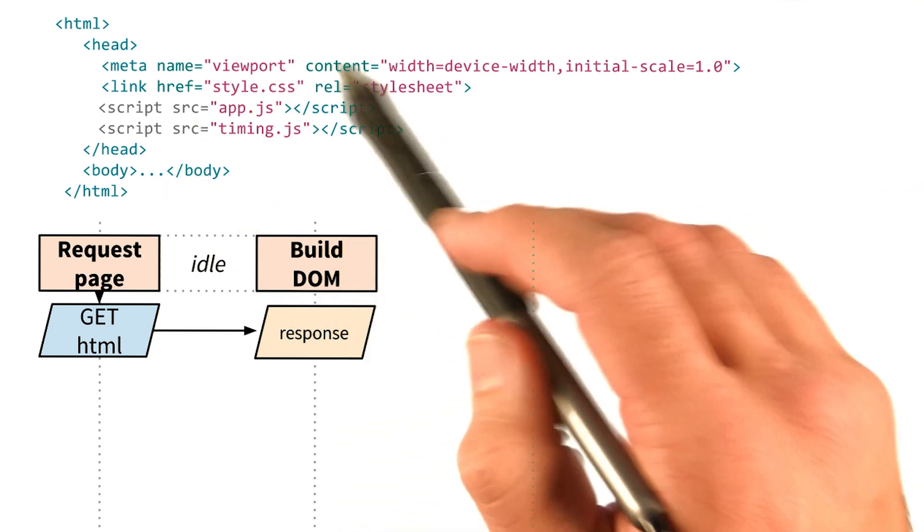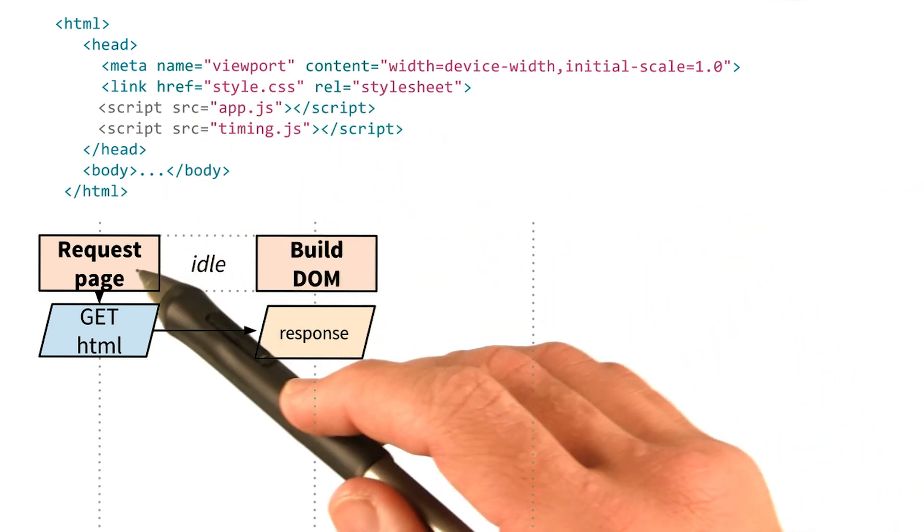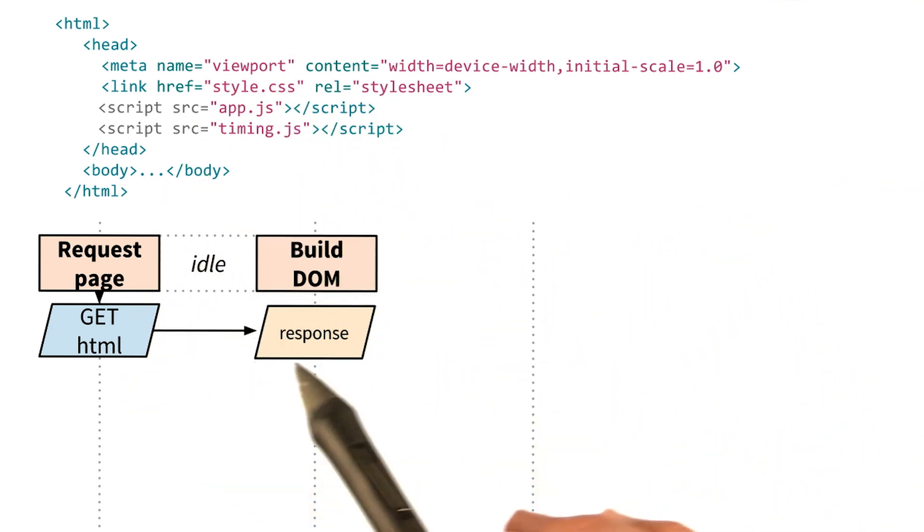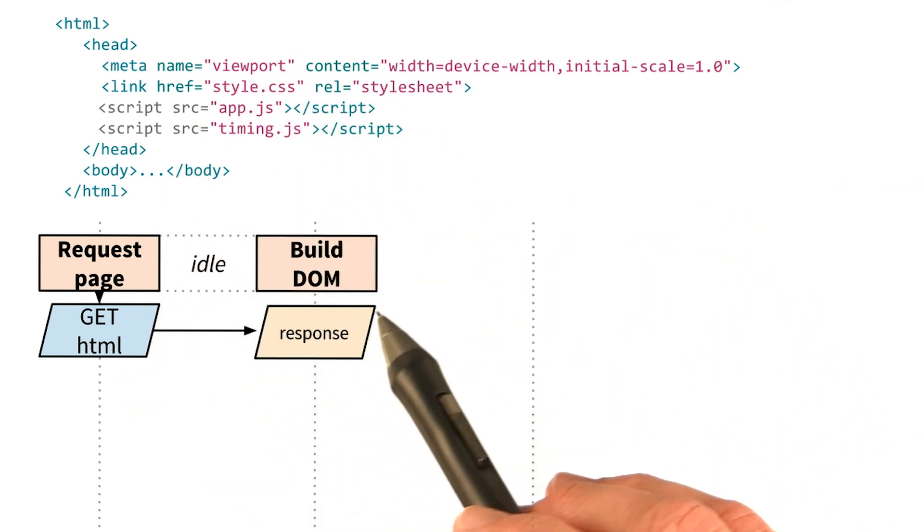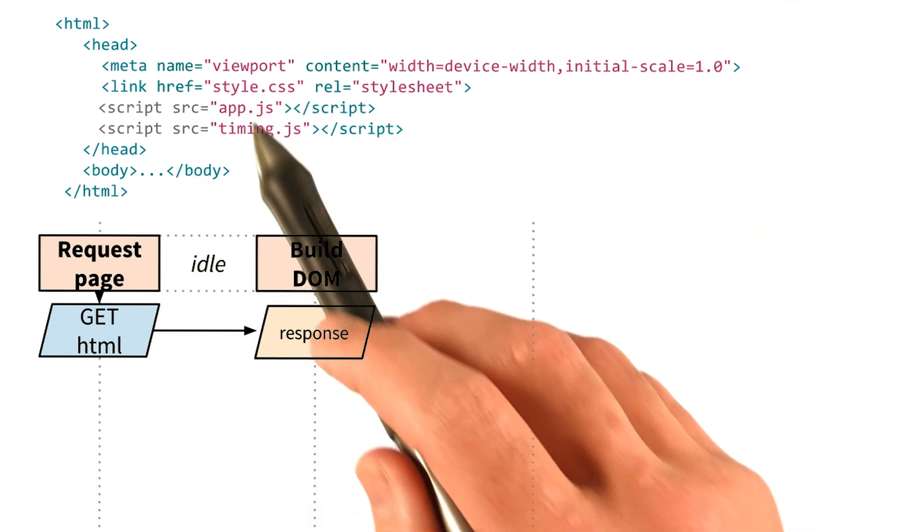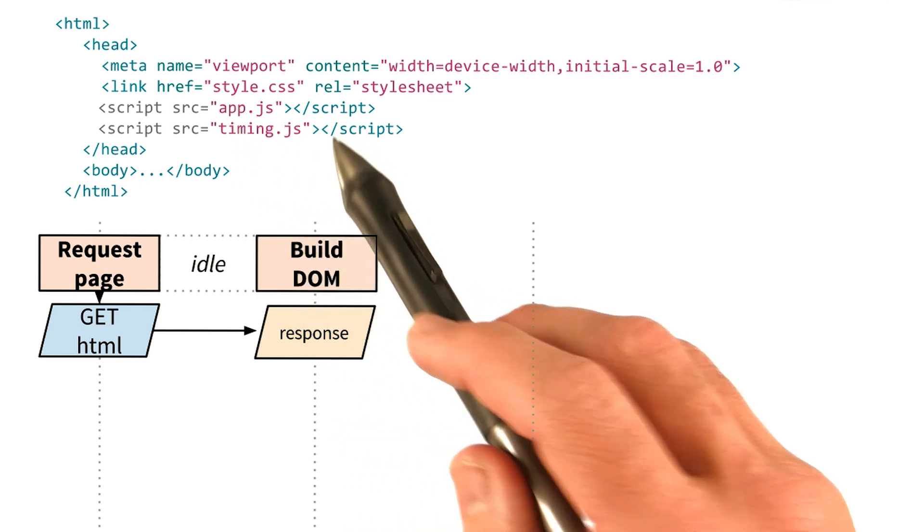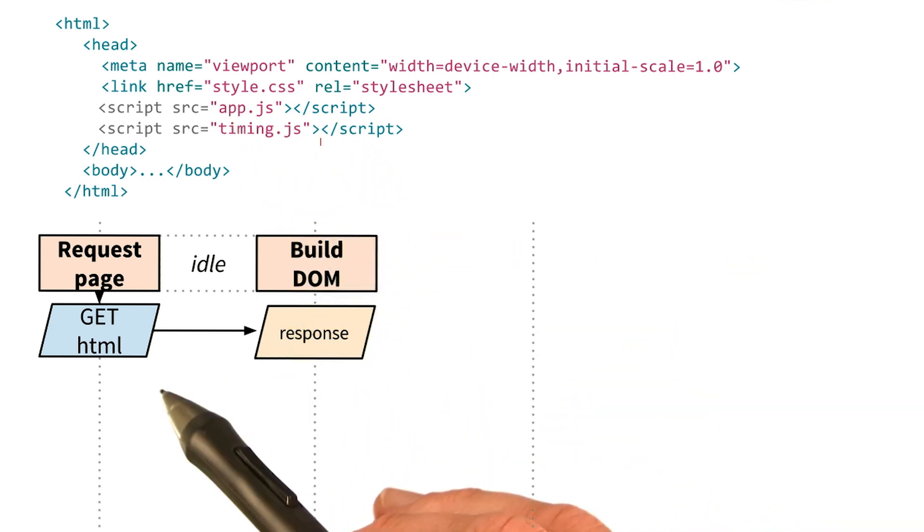First things first, we request this HTML. Then we start to build the DOM and come across this CSS file, which of course we have to request.